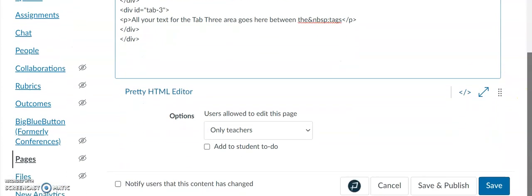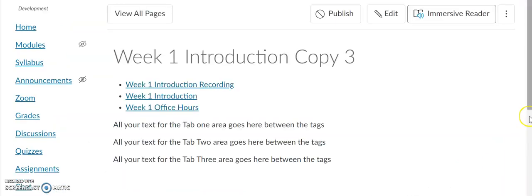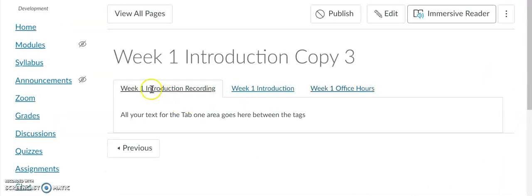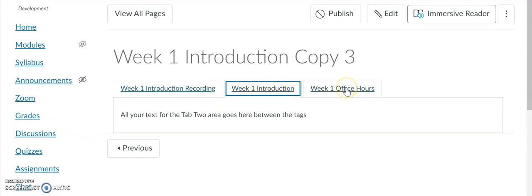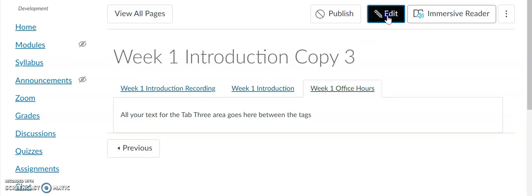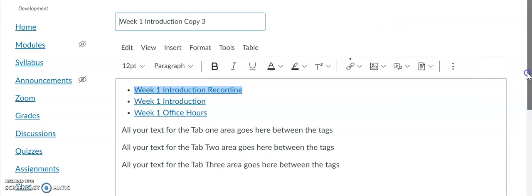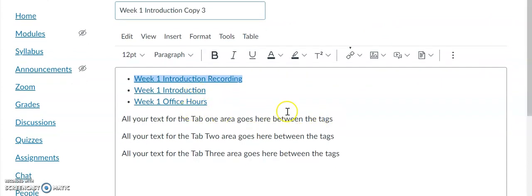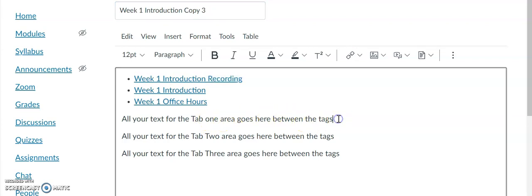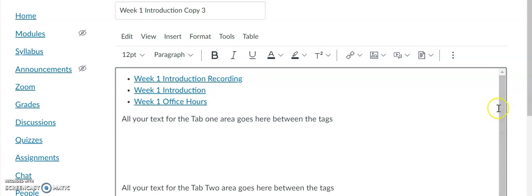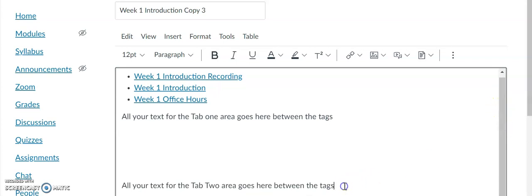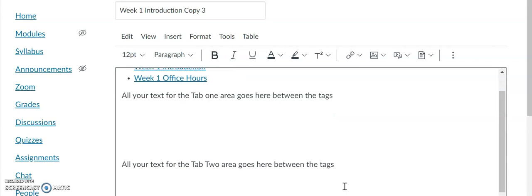I'm going to save this just to ensure that I did not delete any of the HTML code. You can see the tabs: Week One Introduction Recording, Week One Introduction, and Week One Office Hours. I'm going to edit that page and you can see all of the tabs. It just says 'all your text for the Tab One area goes here between these tags.' I'll make space between the sentences.